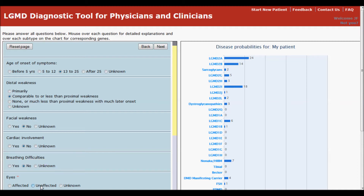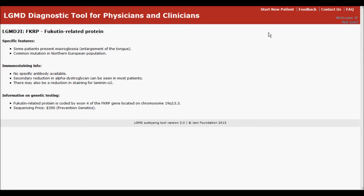Similarly, when you hover your mouse over the names of each disease in the graph, it shows you the associated gene and protein name. You can learn more about the individual diseases by clicking on the disease name.